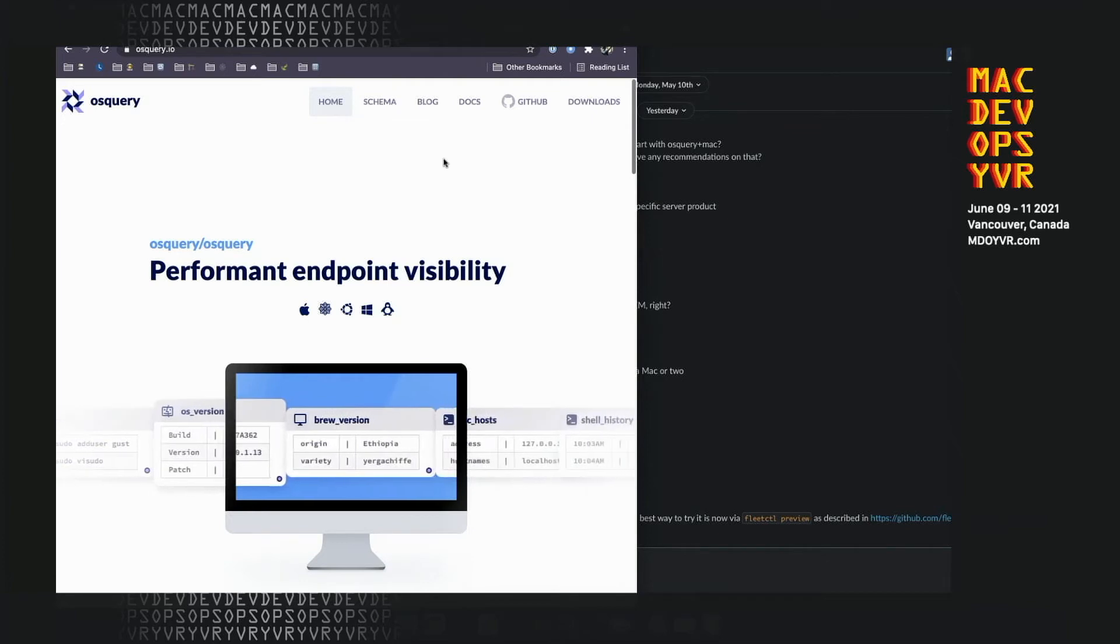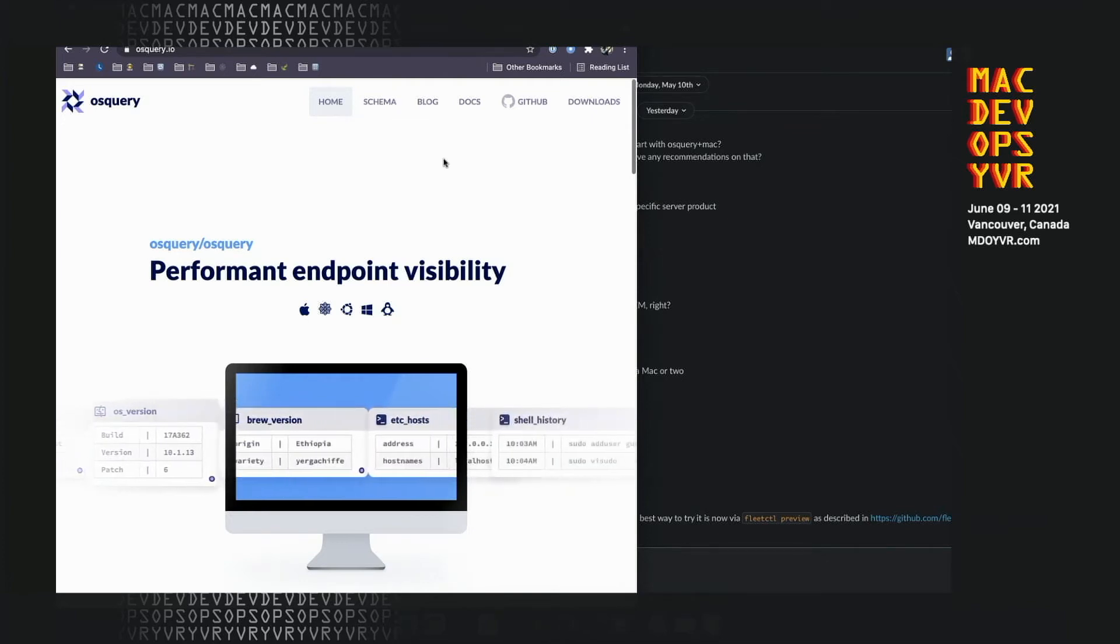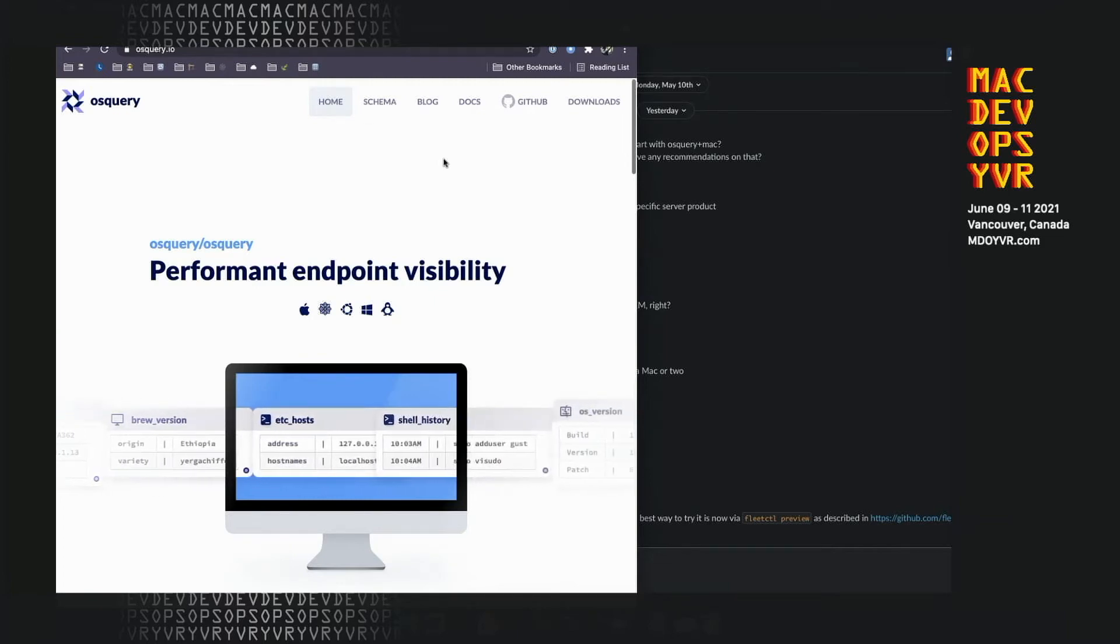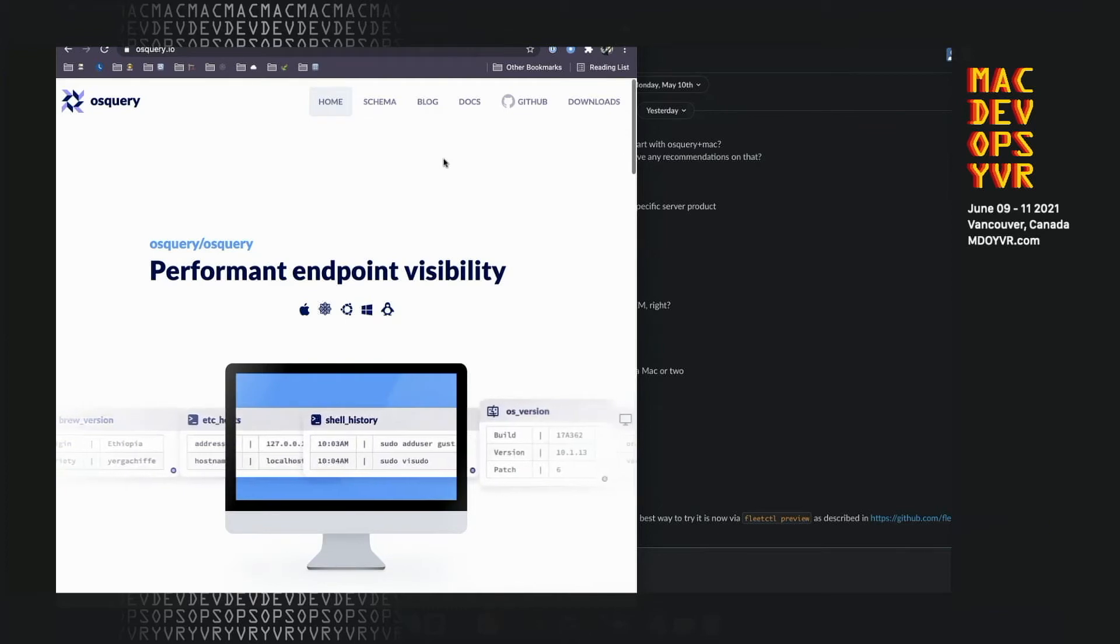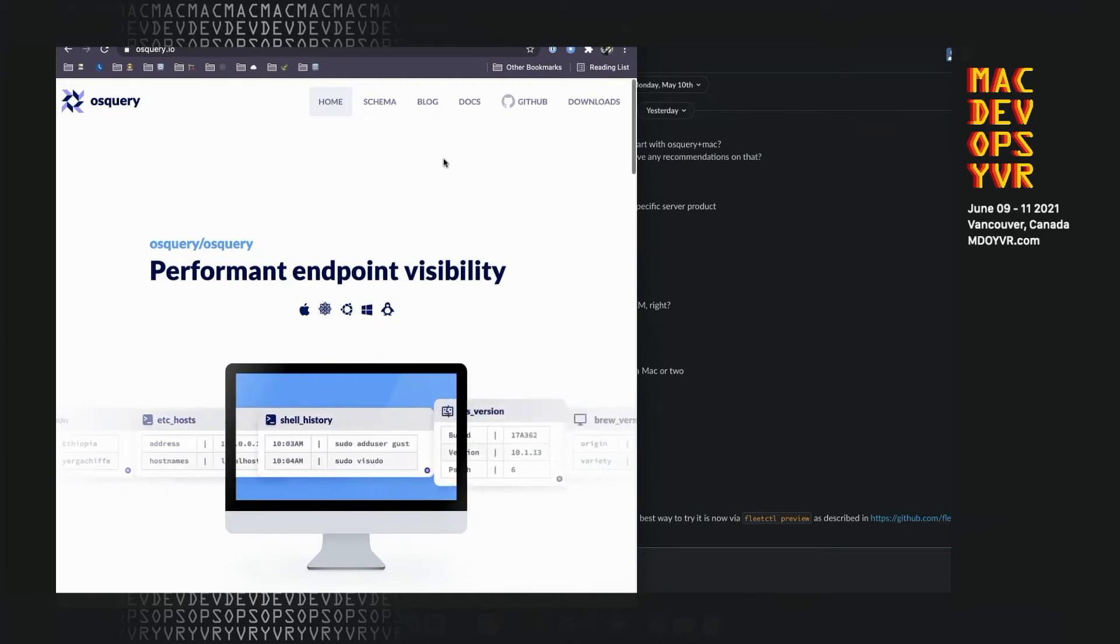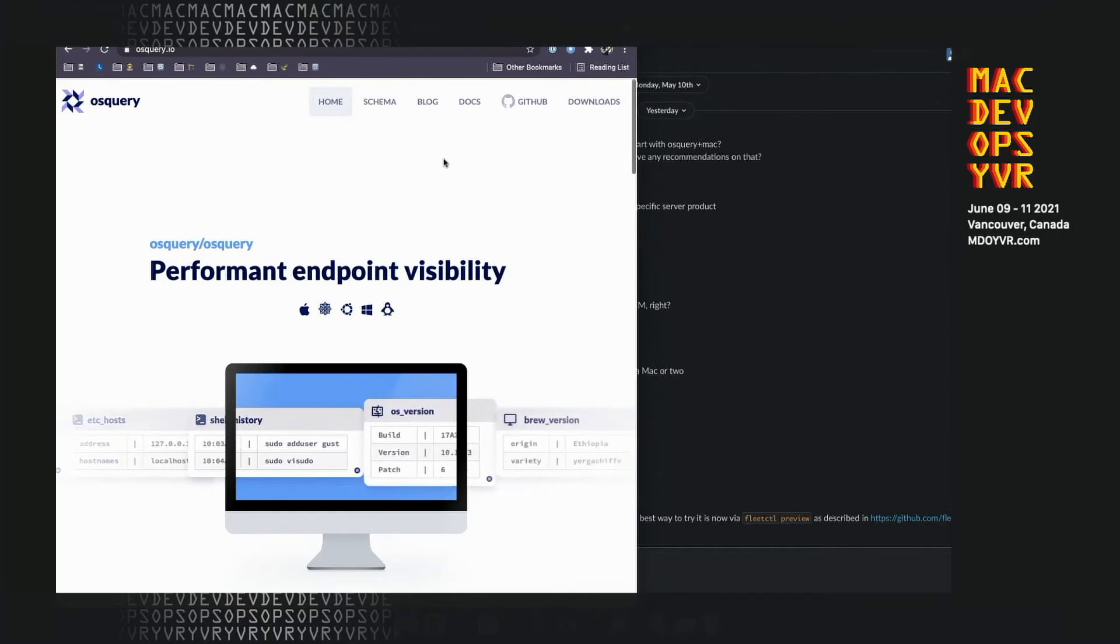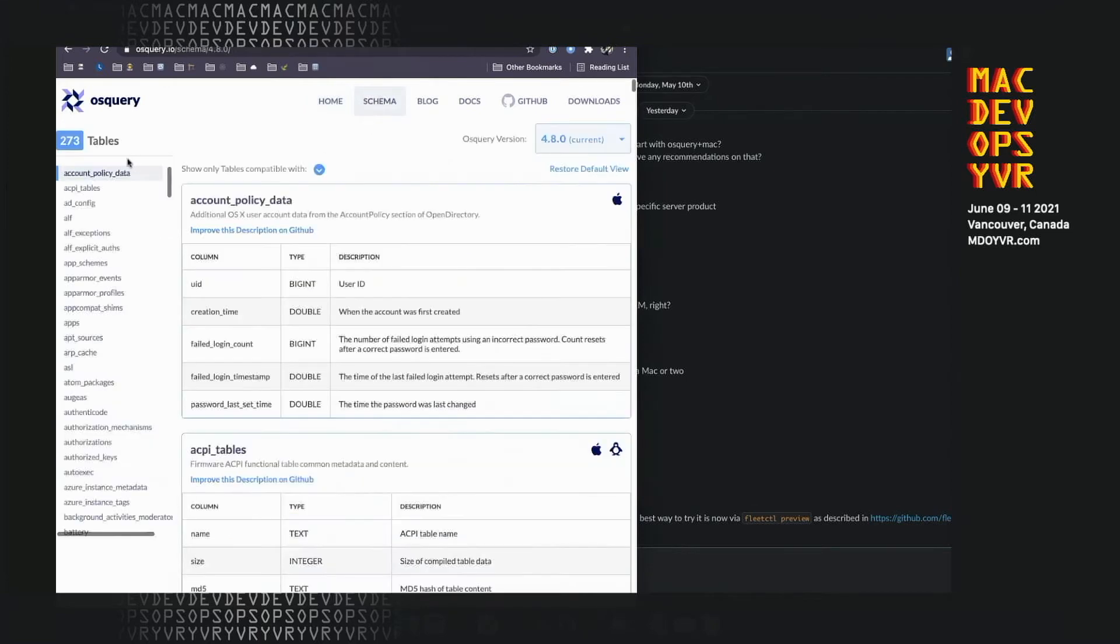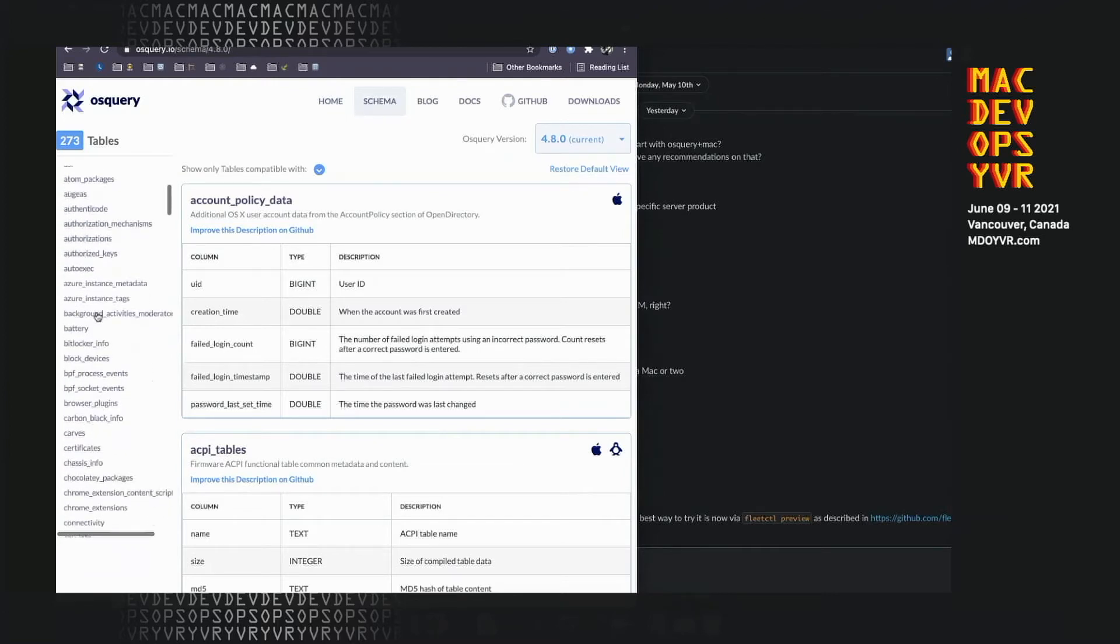So my co-founder, Zach Wasserman, with some other folks, including Mike Arpaia at Facebook, created OS Query, which is like a way of sending SQL queries to a device and then pretending like it's a database, but giving you information back for your query. There's something like 200, almost 300 tables in OS Query. All sorts of powerful functionality, pretty low level.